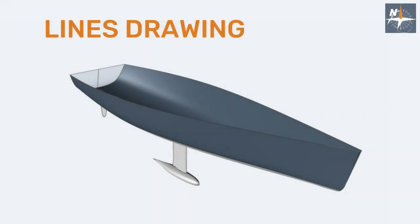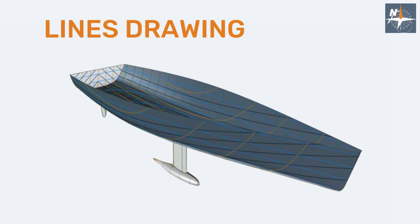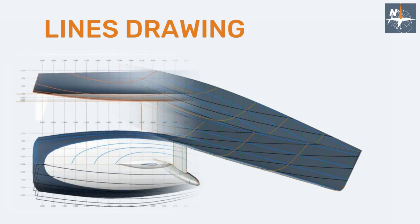Hello and welcome back! In previous videos, we discussed sections, buttocks, waterlines and diagonals.